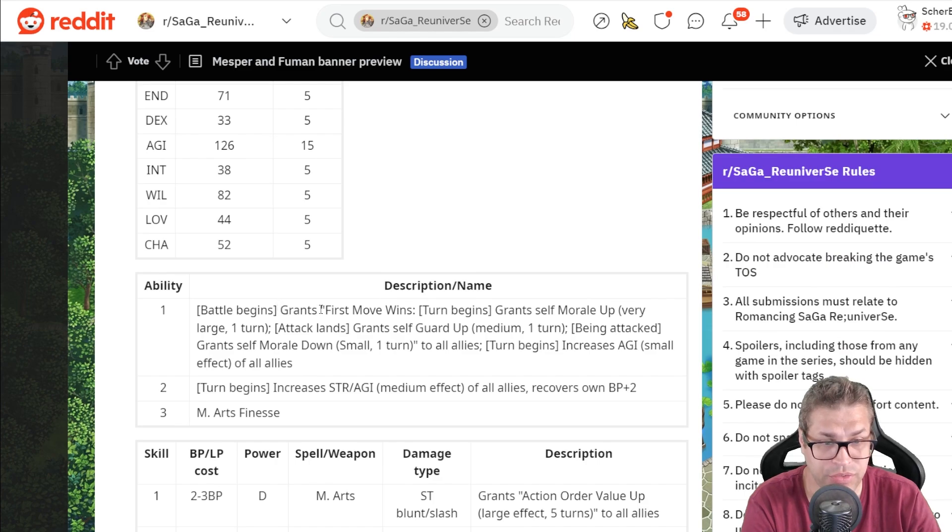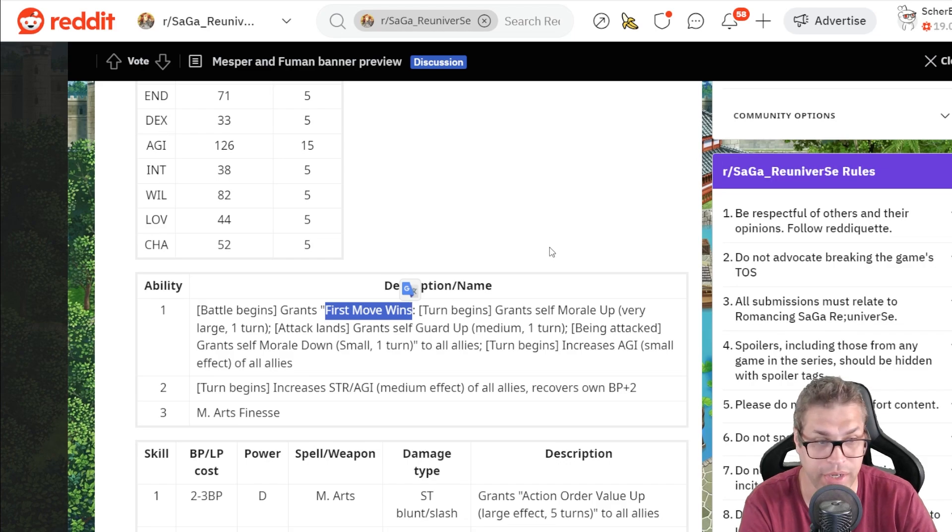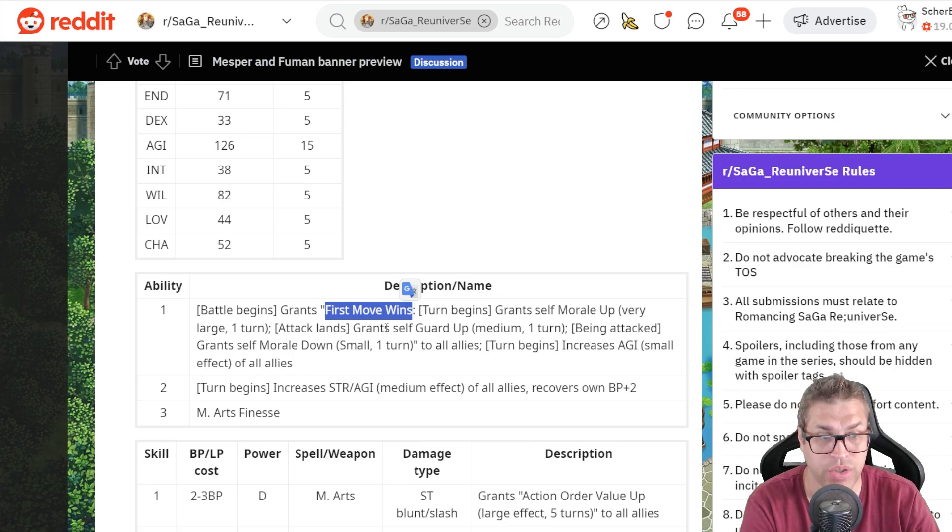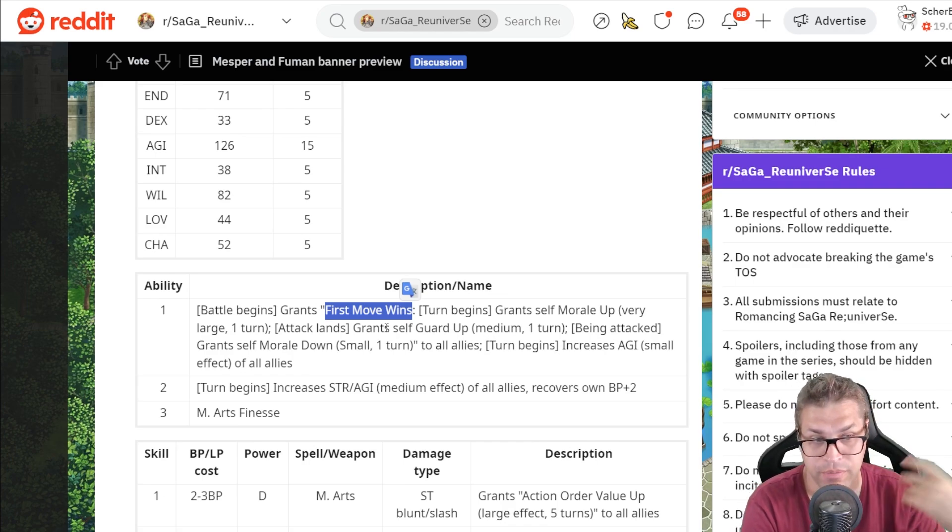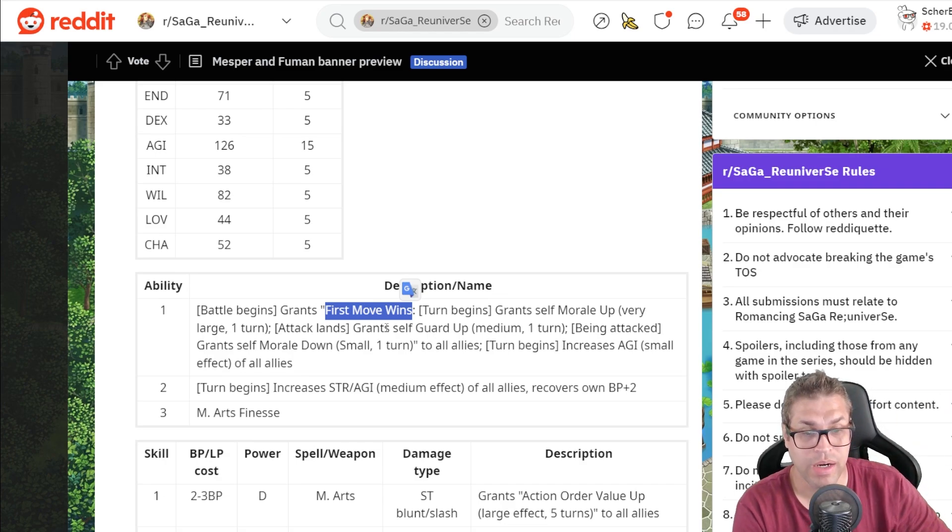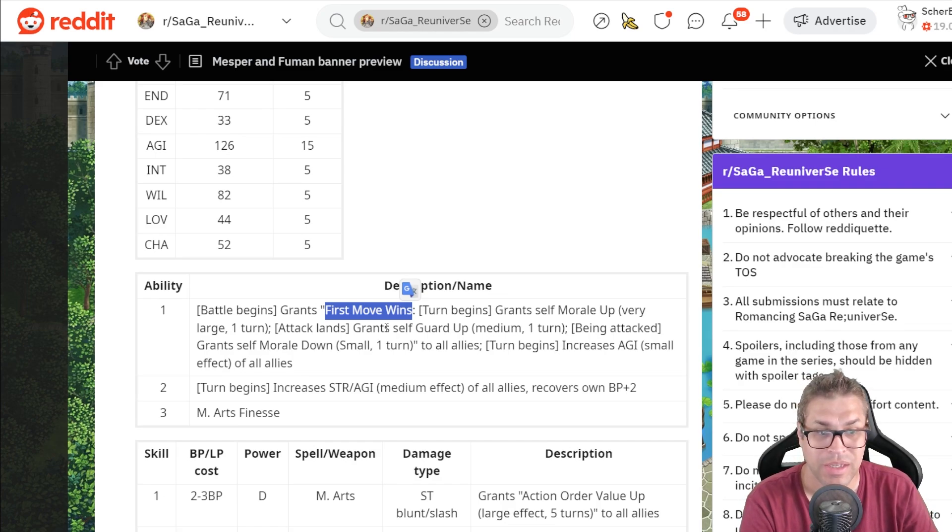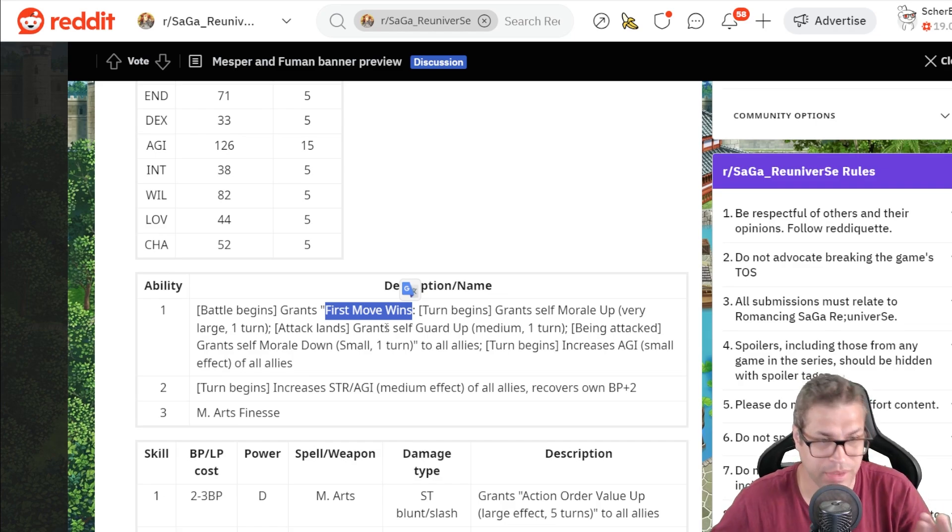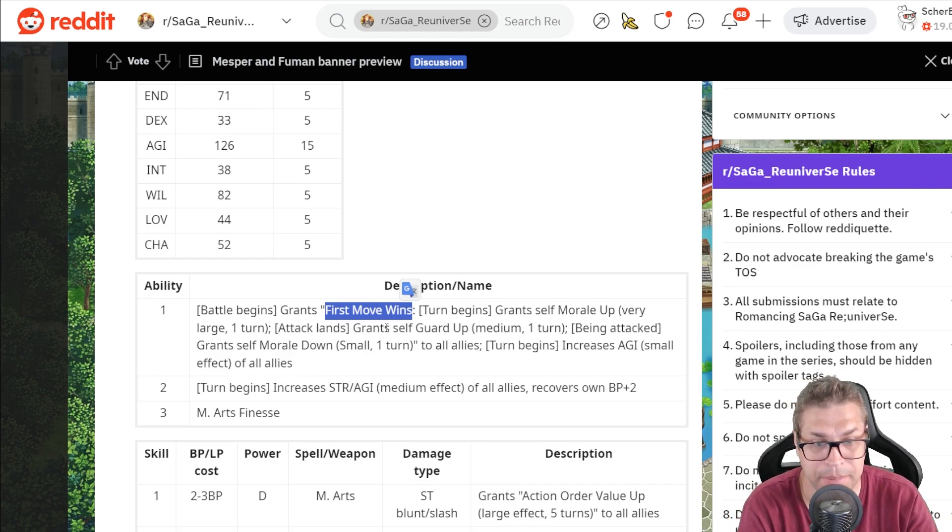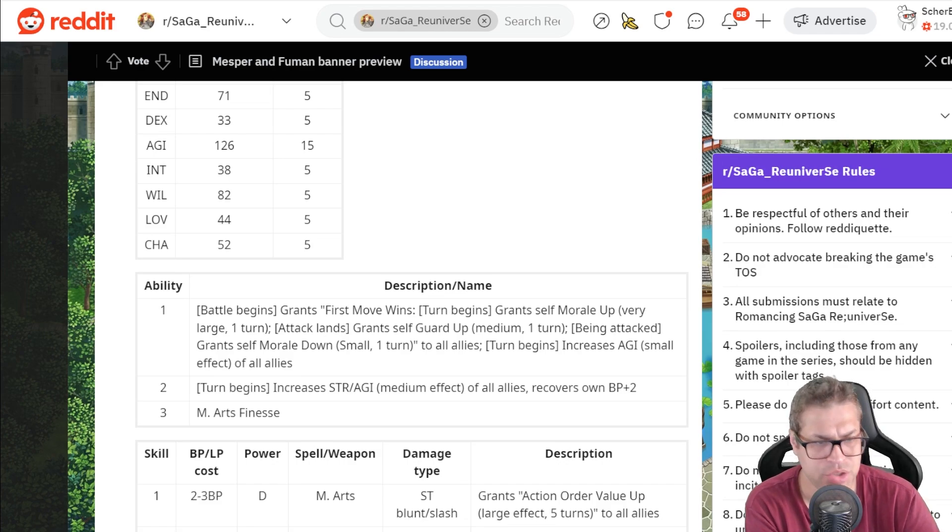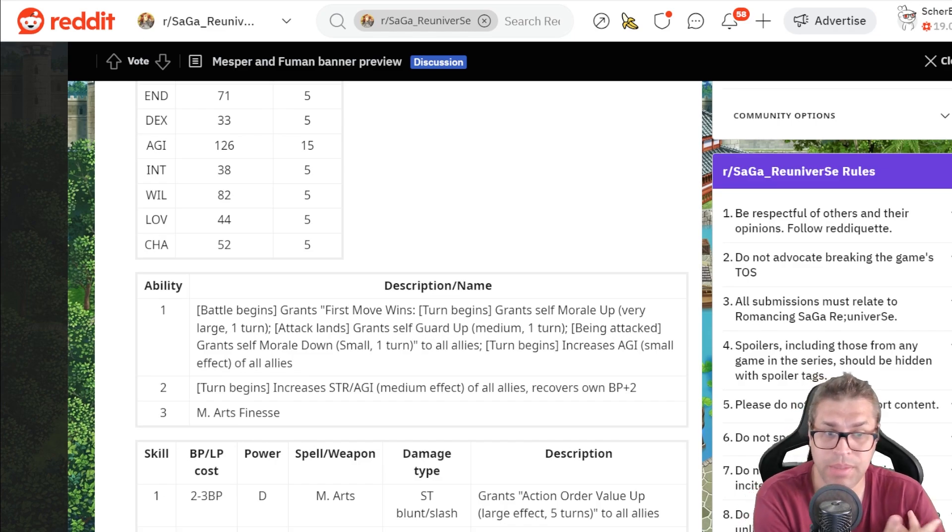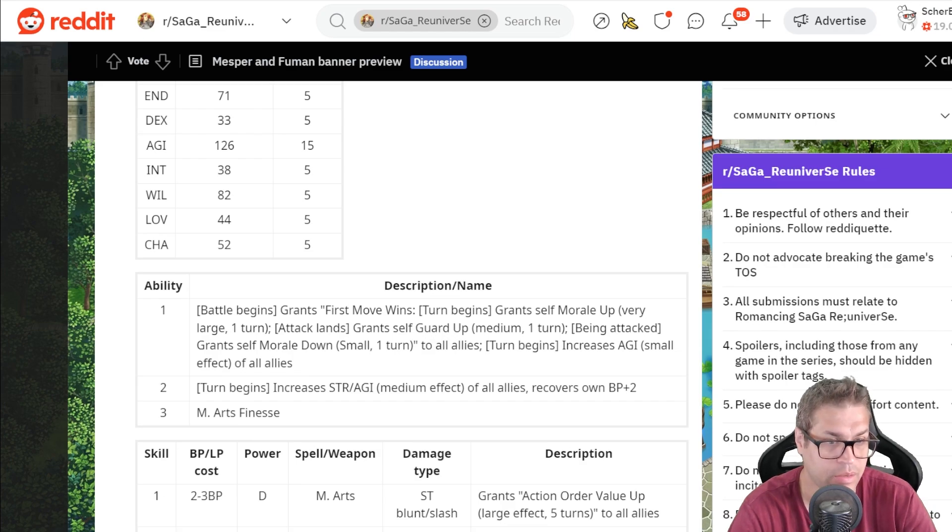She has this very interesting passive called First Move Wins that she applies to the party for the whole fight. On the start of a turn, if you attack before the enemy, you grant yourself a Guard Up Medium, decreasing damage taken by 25% for the whole turn. But if you are attacked, you grant yourself a Morale Down Small that would decrease your damage output. Nonetheless, on the turn begins, everyone gets this Morale Up very large for the same turn.